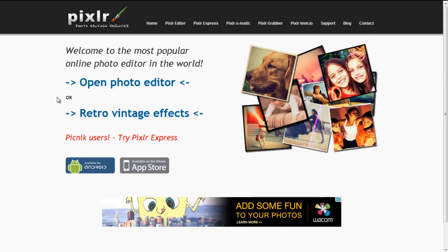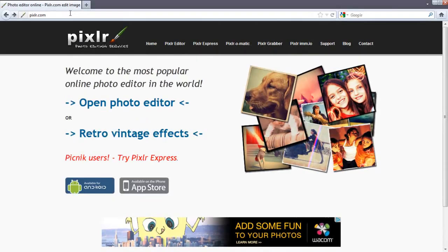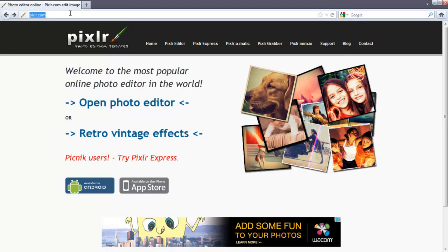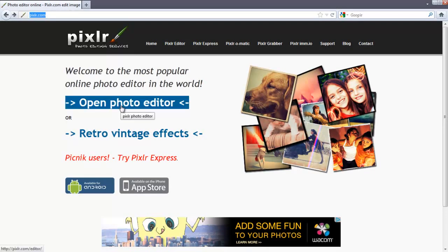Pixlr is also free. Go to Pixlr.com. It is spelled P-I-X-L-R dot com. Click on Open Photo Editor.